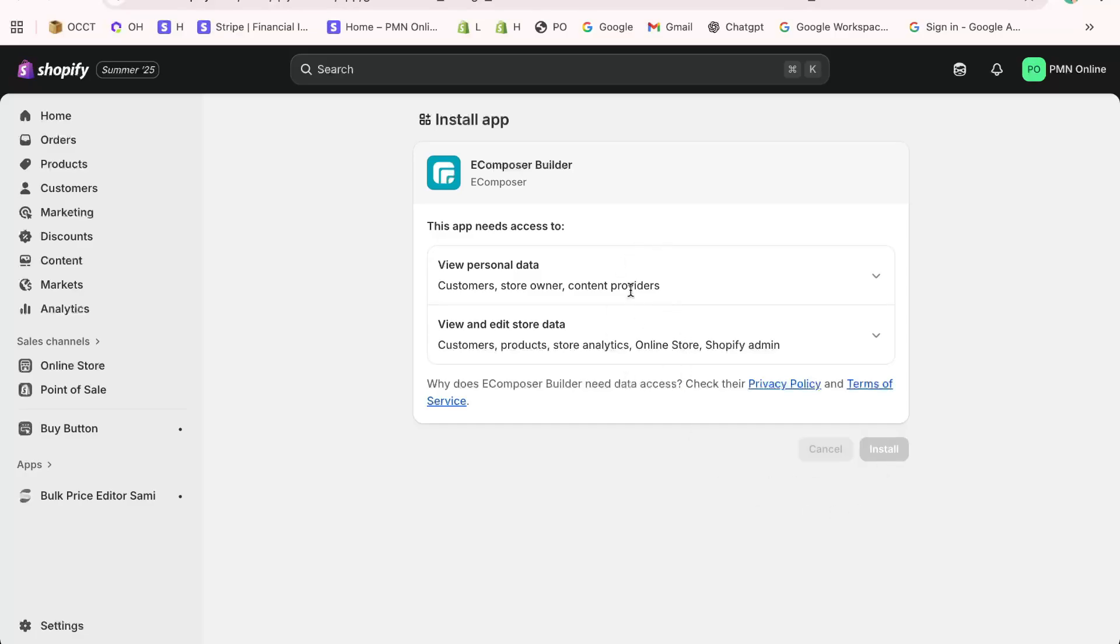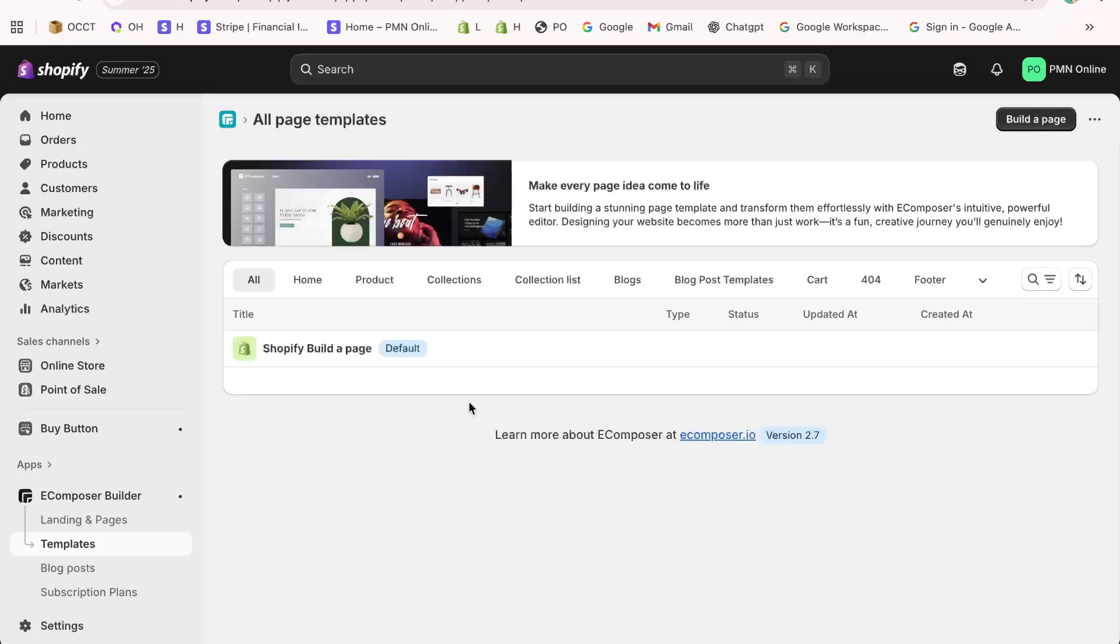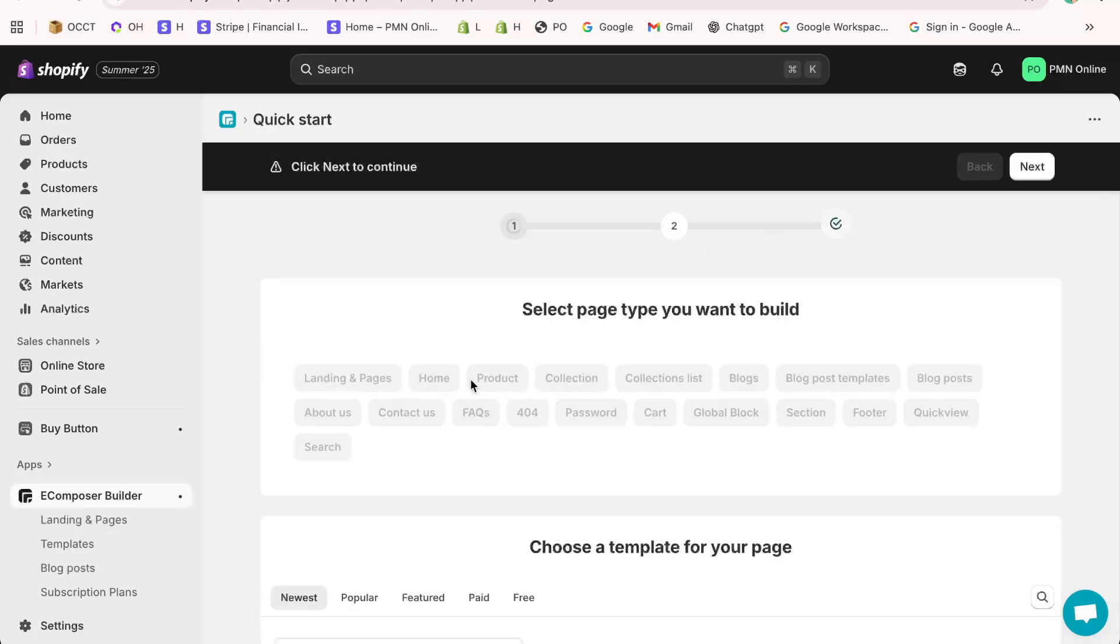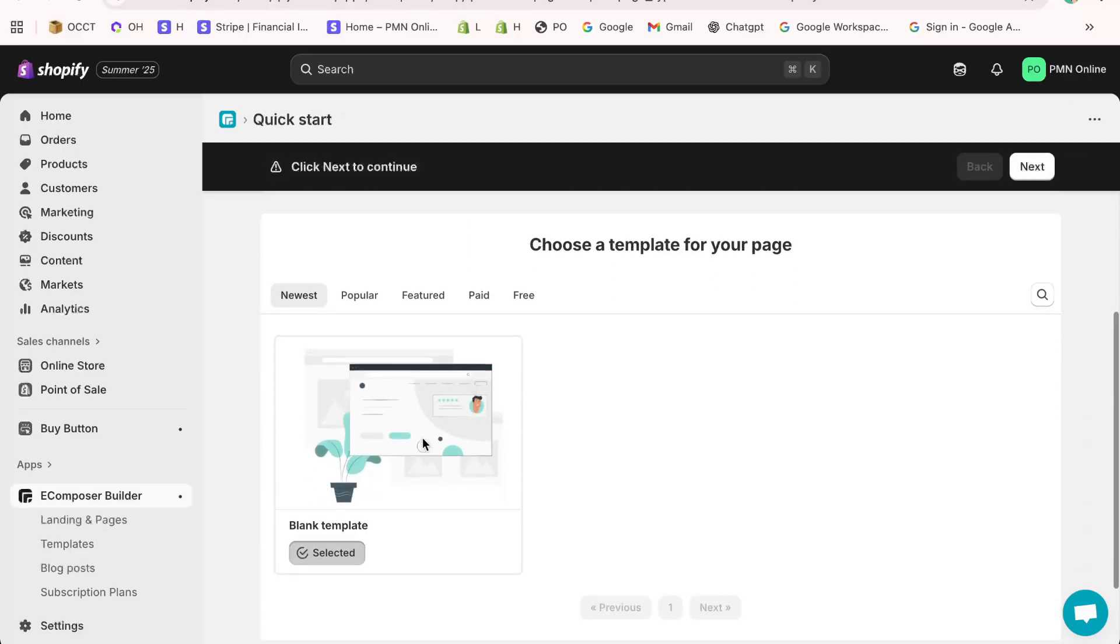You'll land on the eComposer Page Builder interface. From here, click on Start Building. You can start from scratch or pick a ready-made template. For this example, I'll go with a blank template and select the Dawn theme as our base.